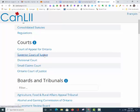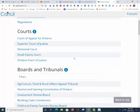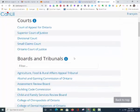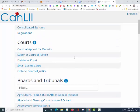If you are interested in any boards or tribunals, including the Ontario Municipal Board or Labor Board, you can look under Boards and Tribunals at the bottom. You can also find the Ontario Human Rights Commission there.